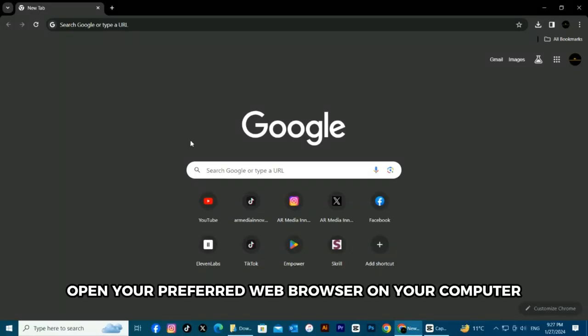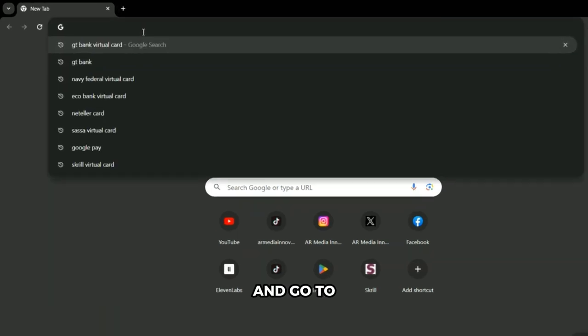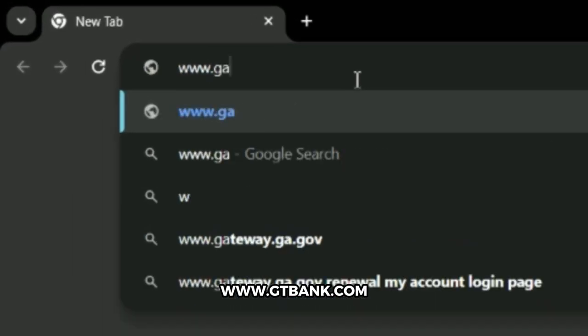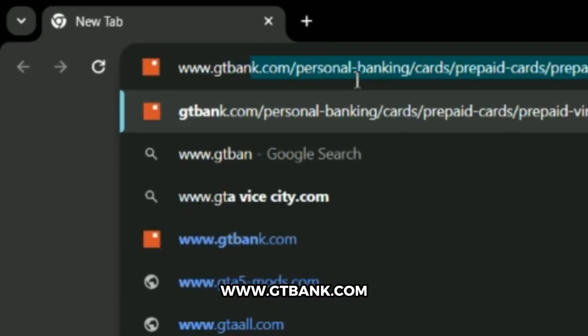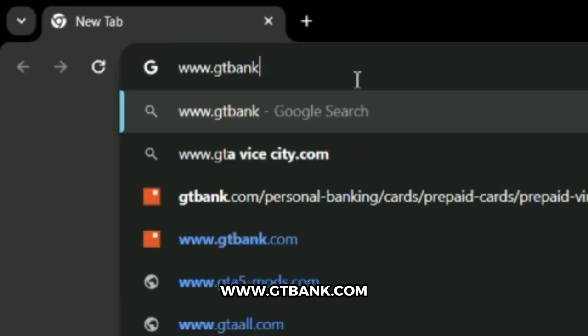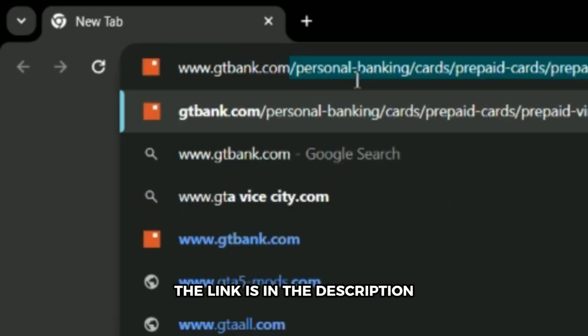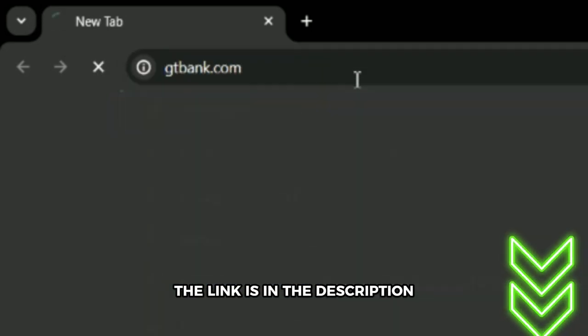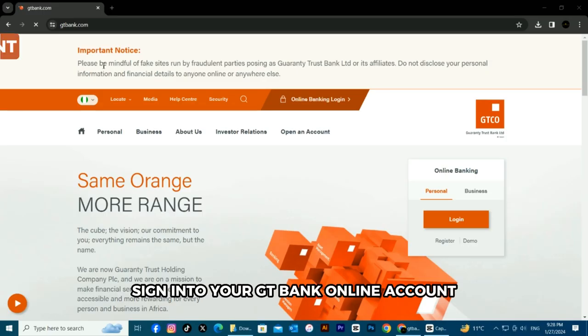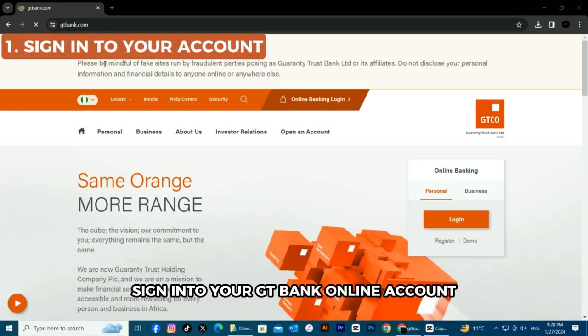Open your preferred web browser on your computer and go to www.gtbank.com — the link is in the description. Sign in to your GTBank online account.